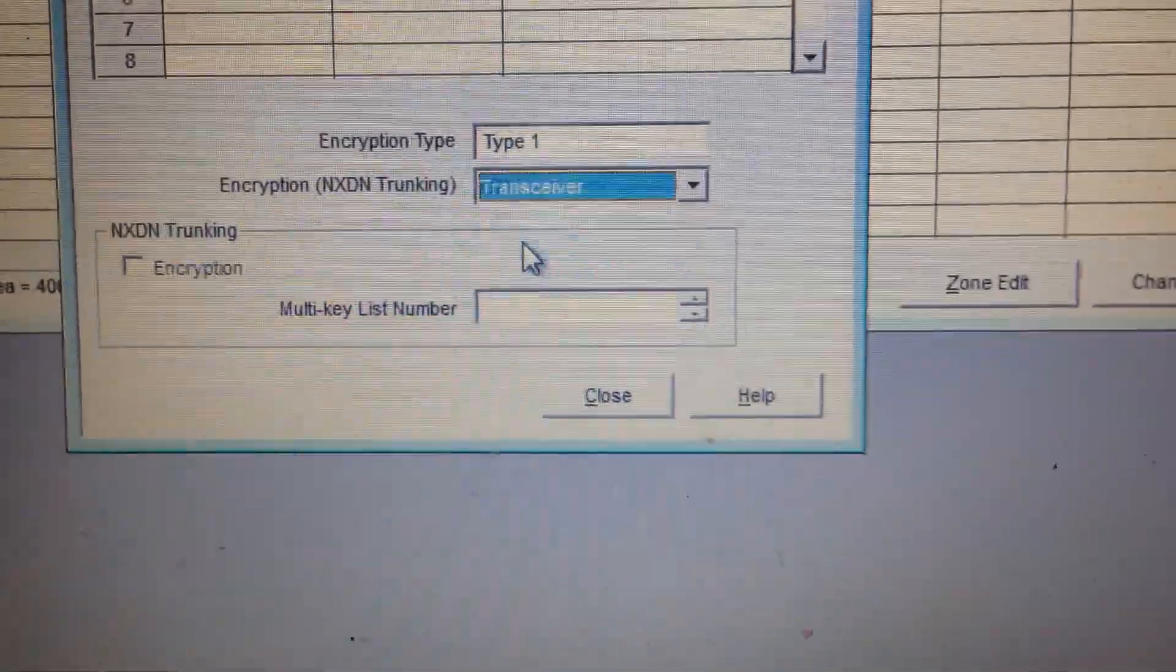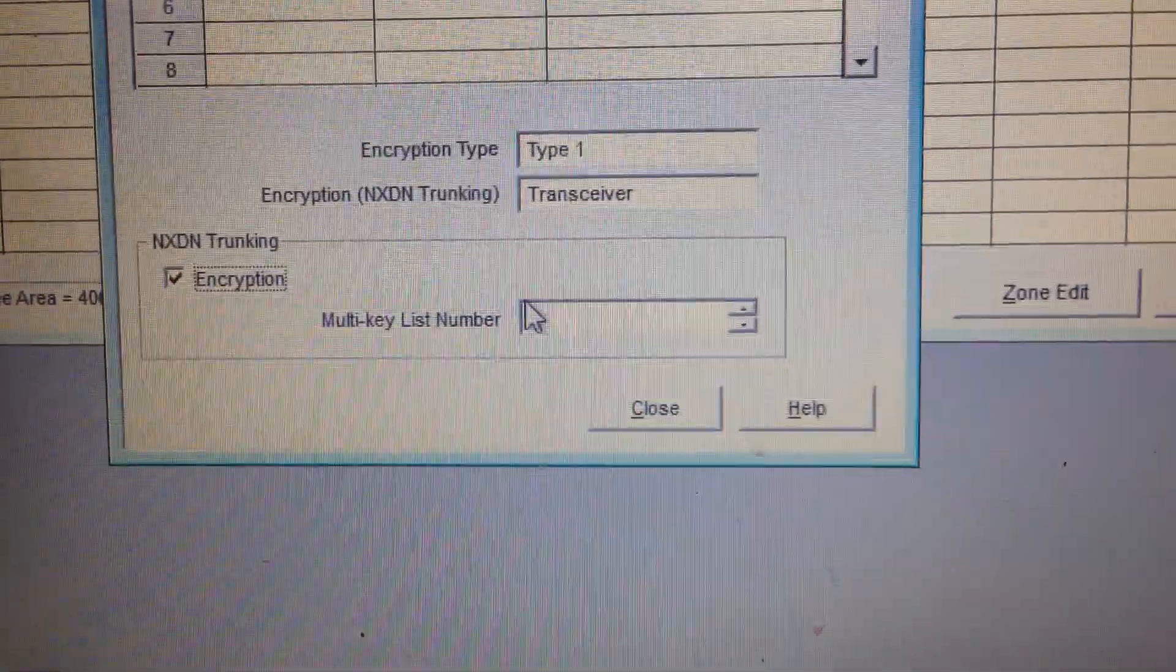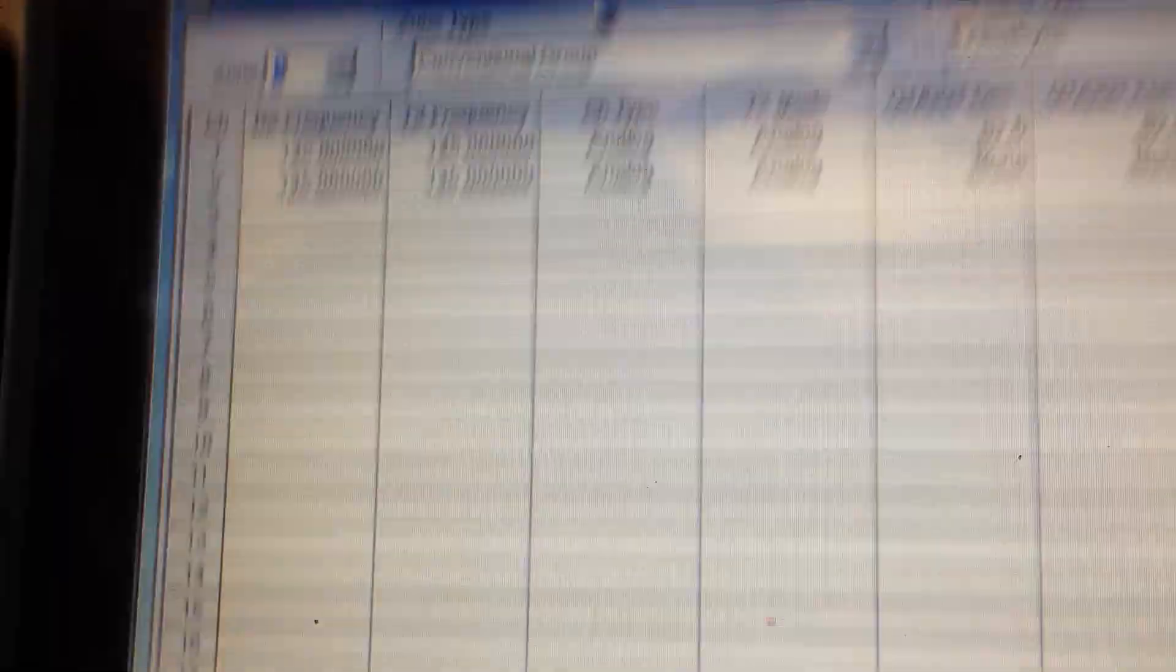Click there to transceiver. Hit encryption. Make sure 1 is there. Close.